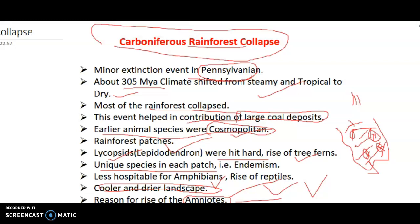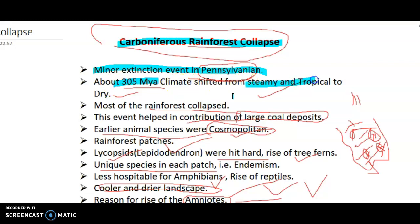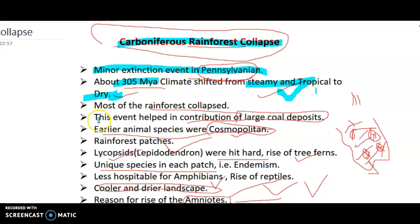The minor extinction event that happened during the Carboniferous period was the Carboniferous Rainforest Collapse — a minor extinction event that occurred in the Pennsylvanian, in the late Carboniferous. About 305 million years ago, the climate shifted from steamy and tropical to dry. Rainforests exist in steamy and tropical portions of Earth, but as the climate shifted to dry, the rainforests collapsed. This event helped in the contribution of large coal deposits.